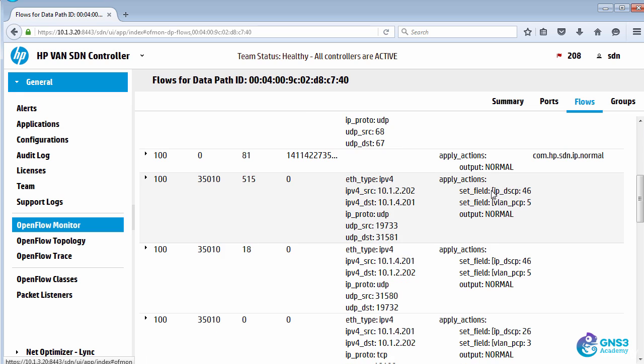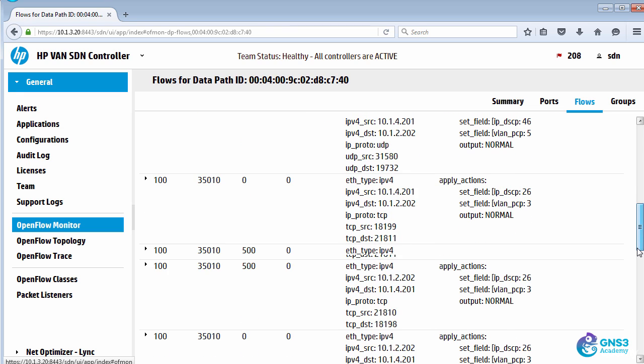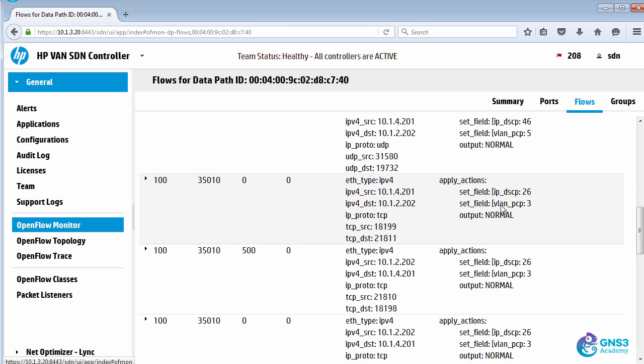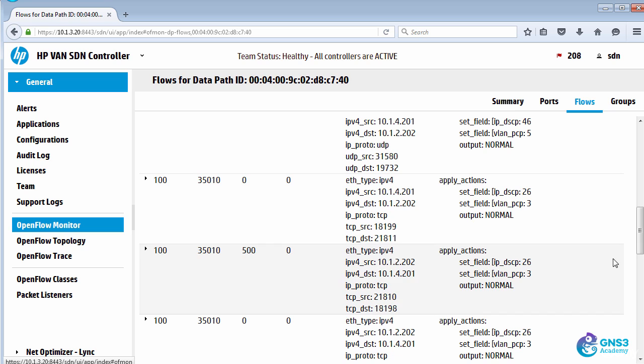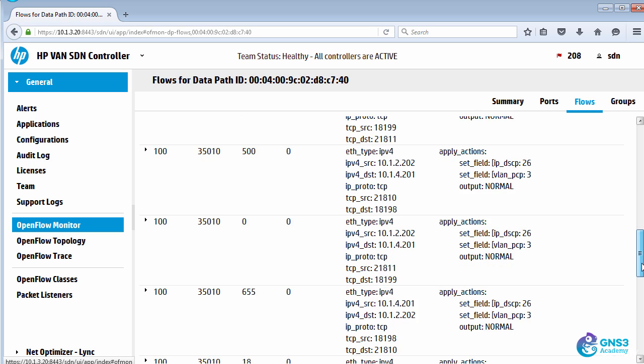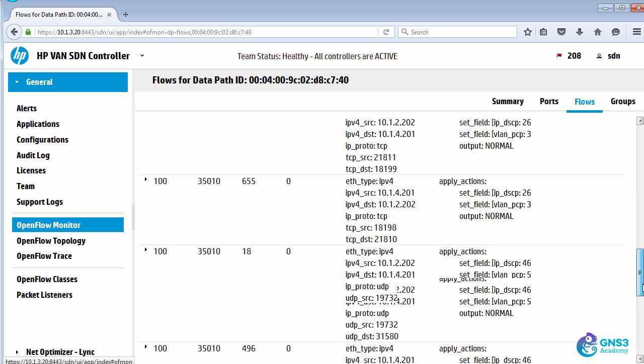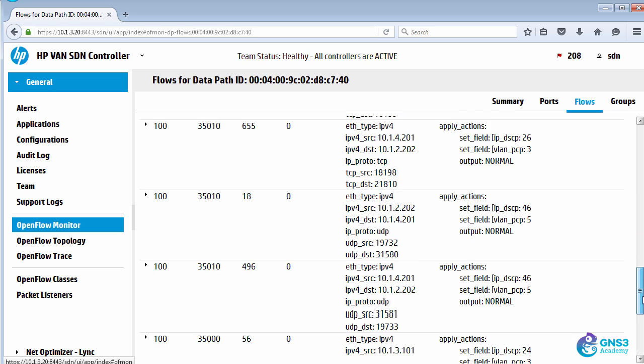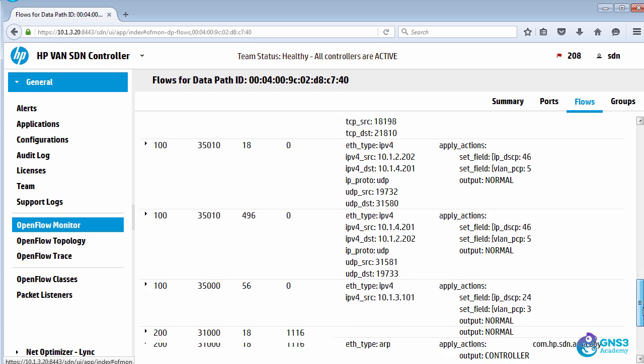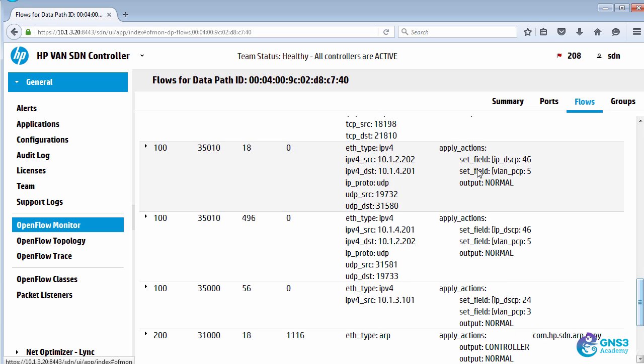So here's our voice traffic. And here's our application sharing traffic between the users. Notice the IP addresses. Notice the dynamic port numbers. Those flow entries are dynamically configured on the switches using this application. Traffic to the Lync server is also prioritized with a DSCP of 24 and PCP of 3.